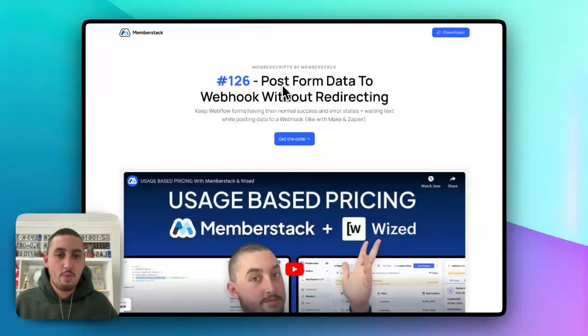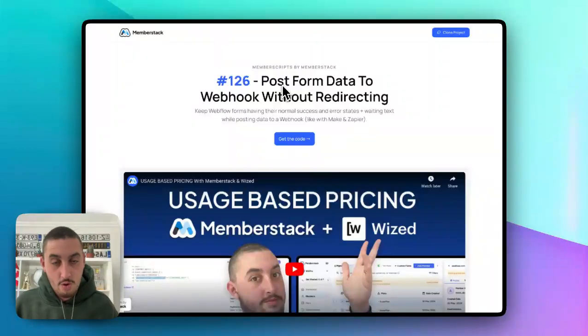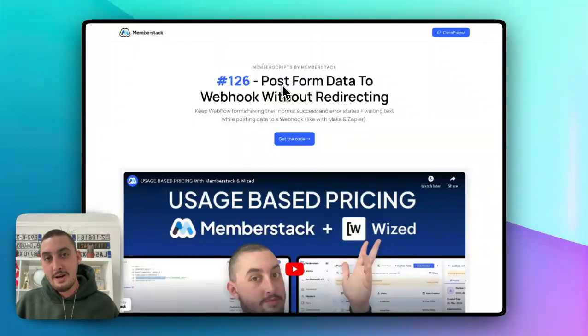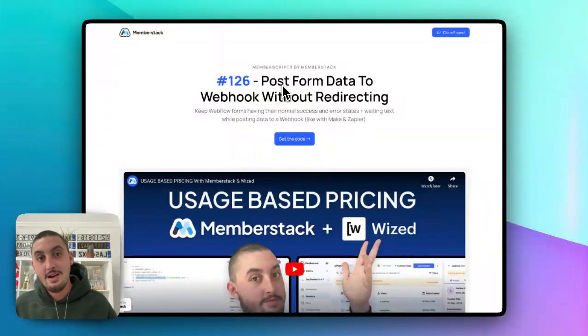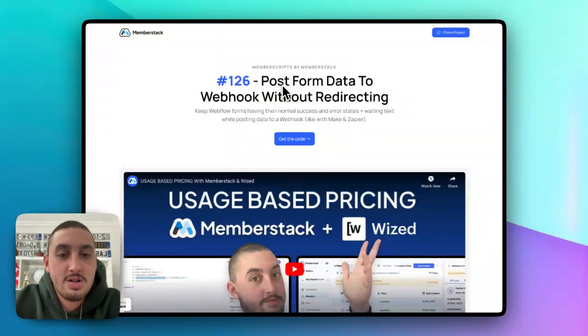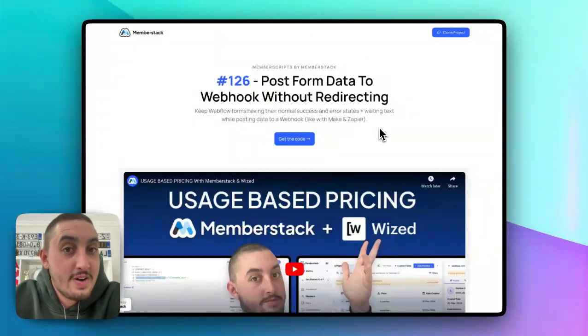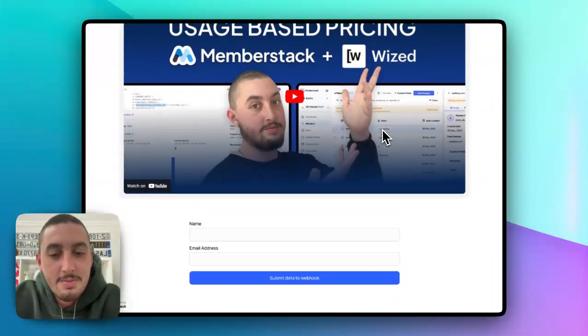But what if you want it to just have Webflow's standard form behavior on the front end, but you want it to pass through a Make Webhook or Zapier Webhook instead. So that is what this script accomplishes. And it's very simple.